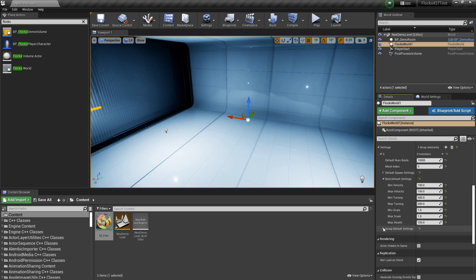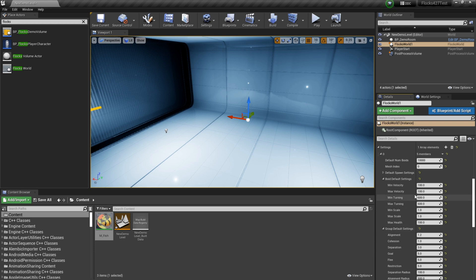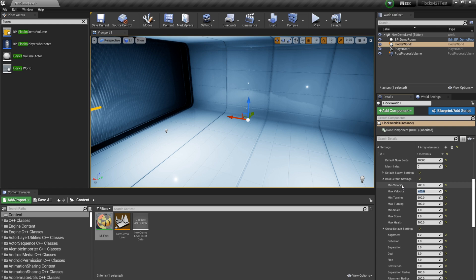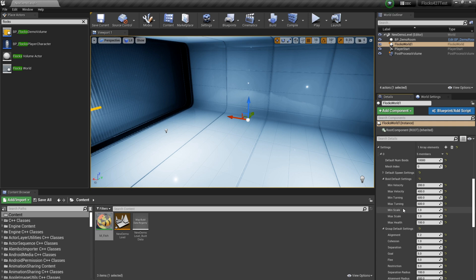Now we've got these values here. These are your main values that you're going to be playing around with. So we've got minimum and maximum velocity. I'll set this to 200 and 400. So this means that they'll spawn with between 200 and 400 speed when they come into the world. So they'll have 200 units of variance in their speed there. We've got min turning, max turning. This is how fast they can turn towards where they want to go. So this is in degrees per second. So I think 600 is a pretty good value for this.